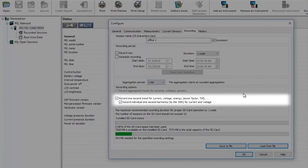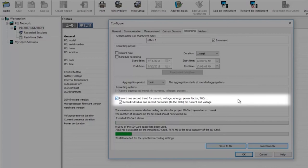If you require more in-depth analysis you can select to additionally record one second trends by checking this box and also include information on harmonics up to the 50th order by checking the box below.